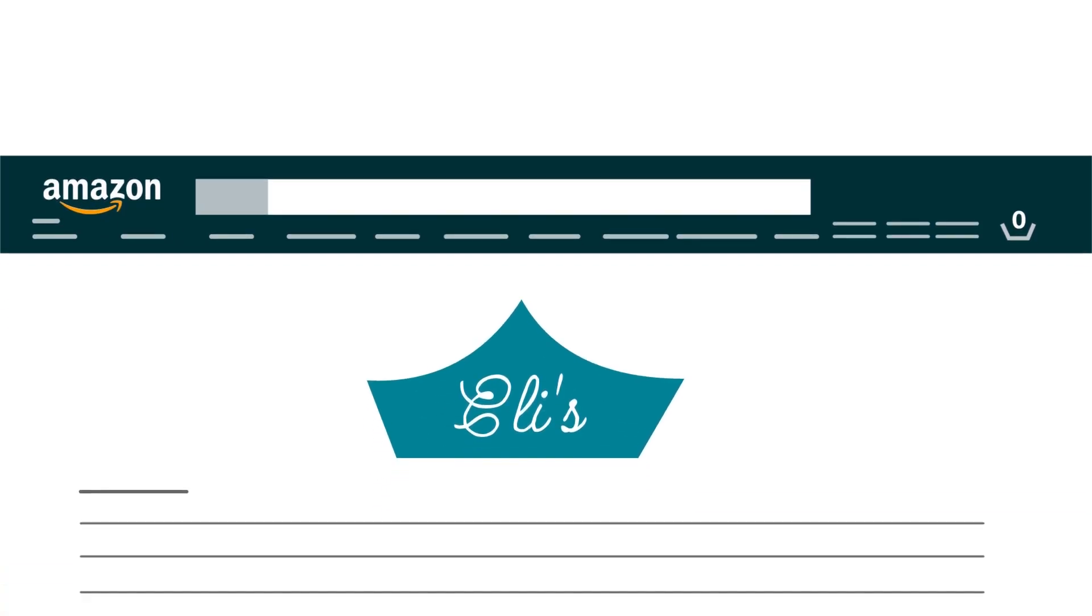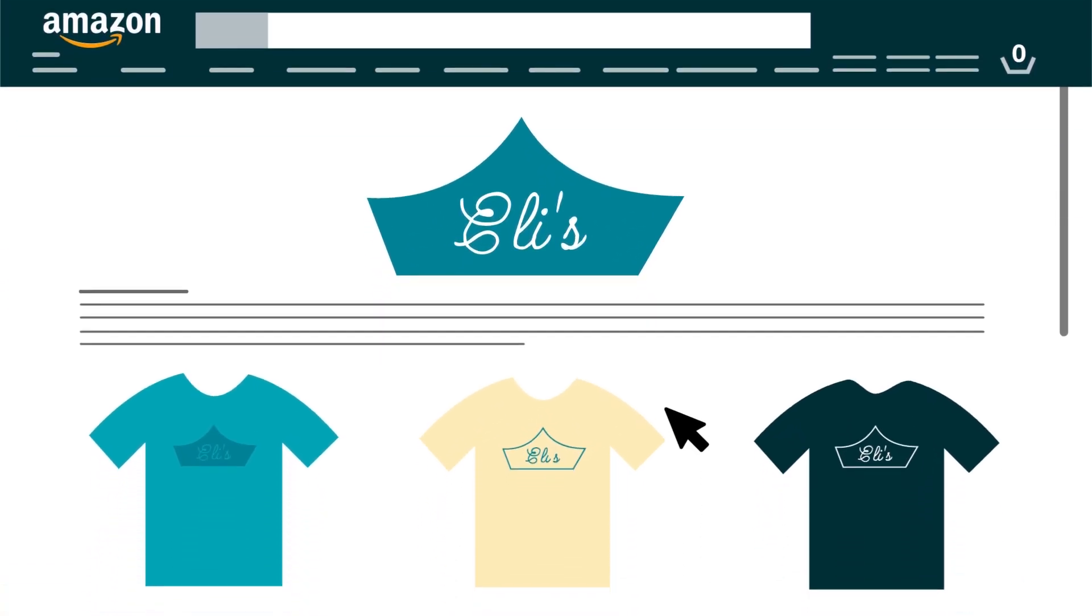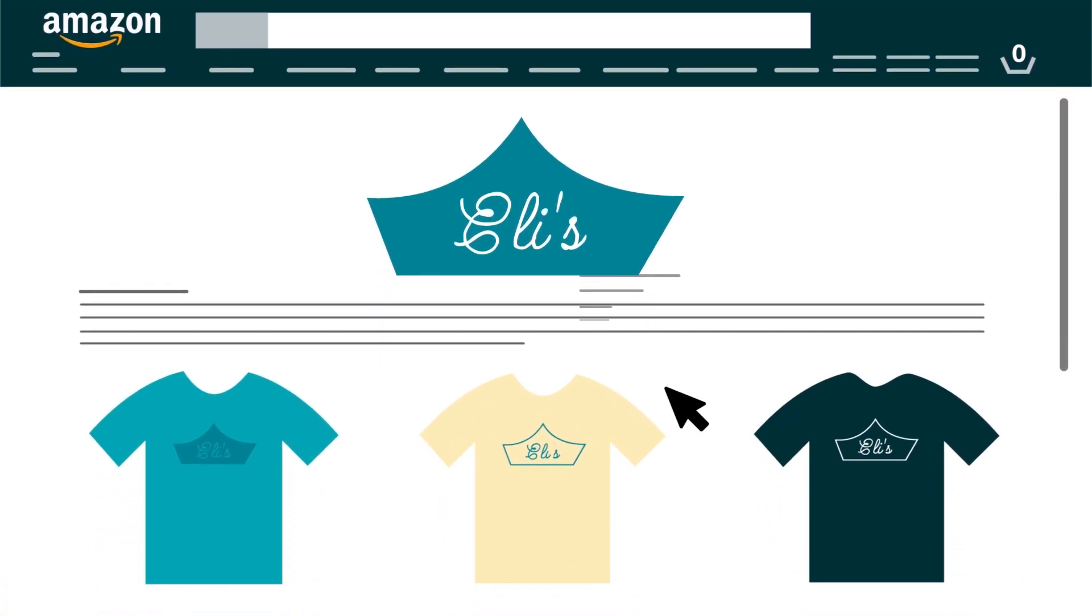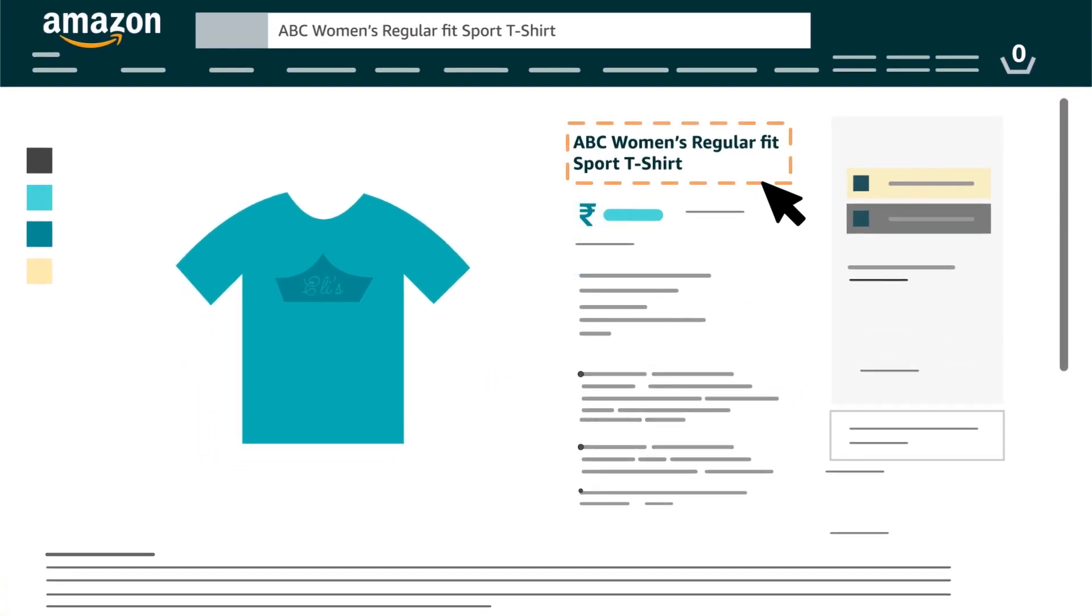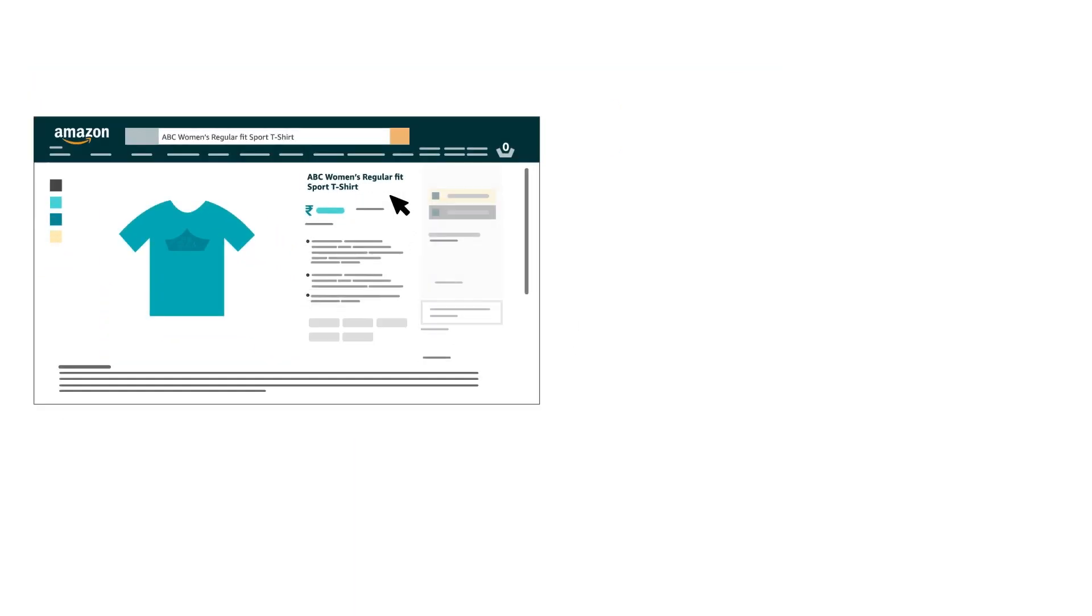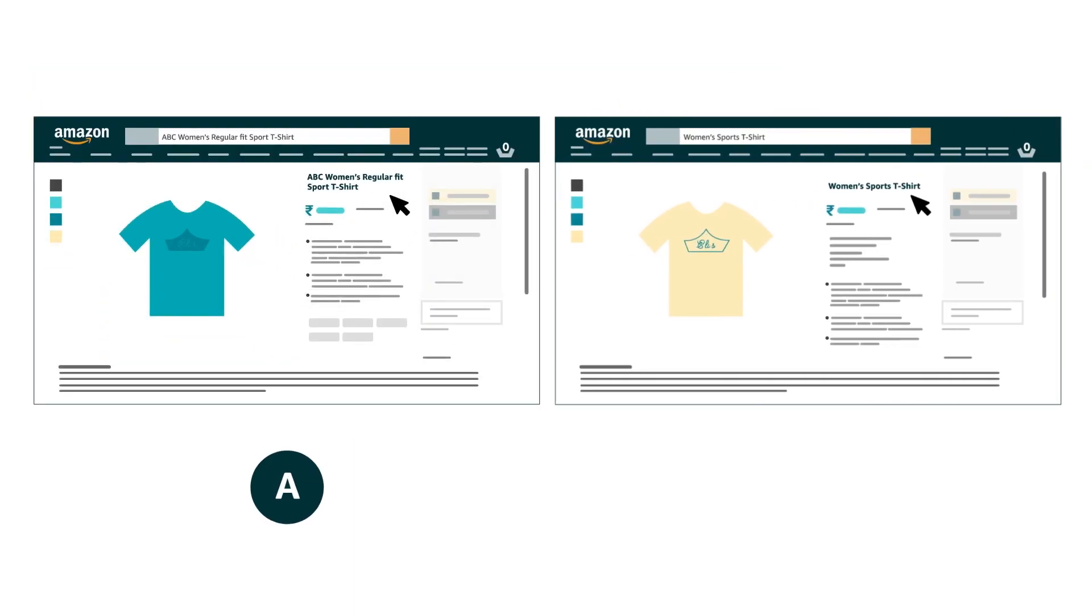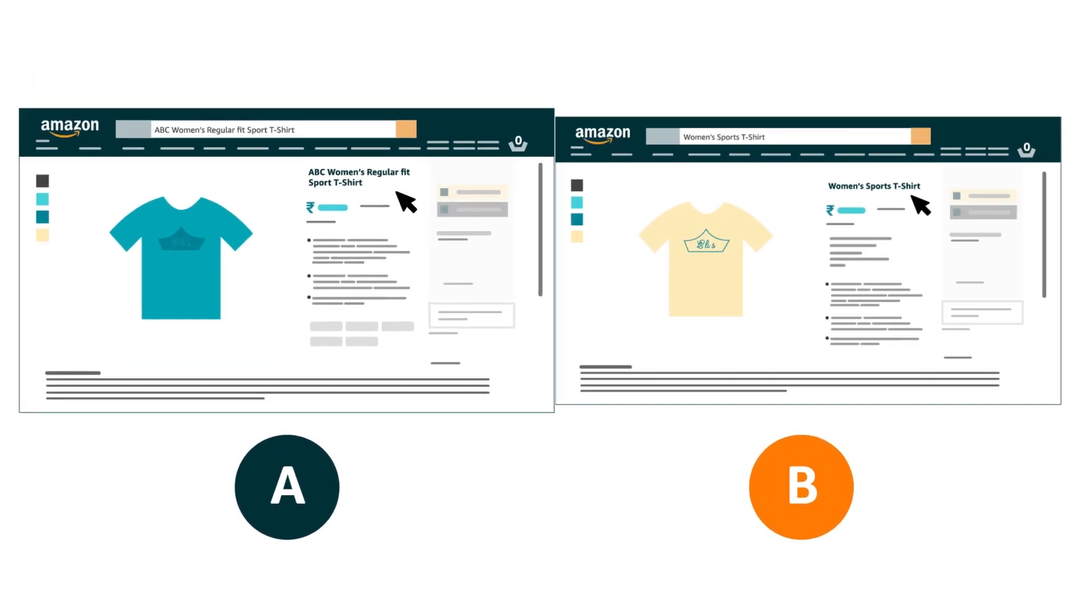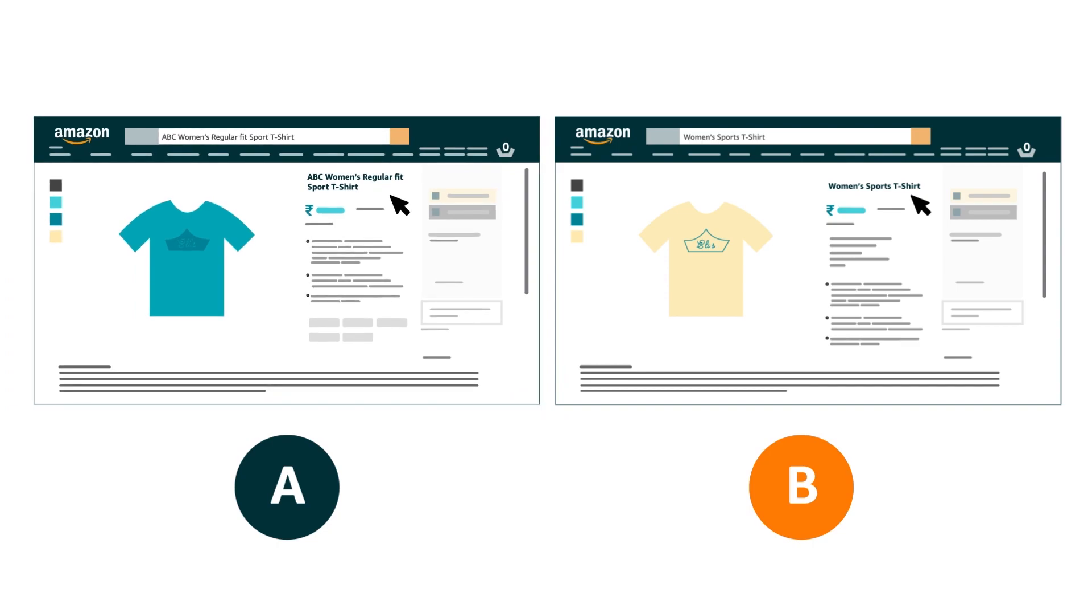MYA gives you the power to run A-B tests, also known as split tests, on your A-plus content, titles and product images, allowing you to test an alternative version of your content to see which version performs better.